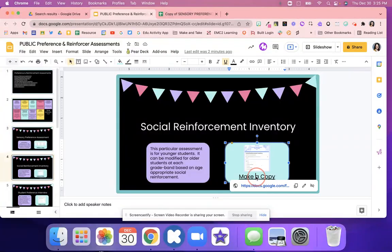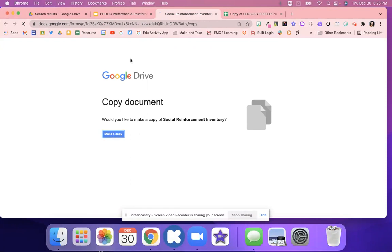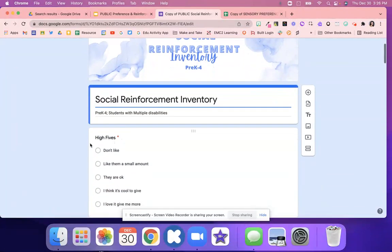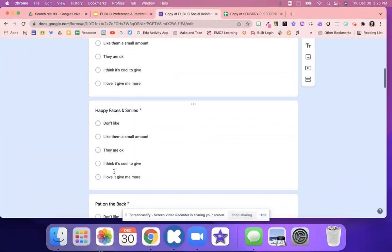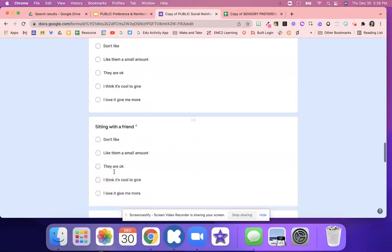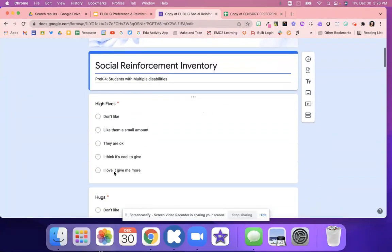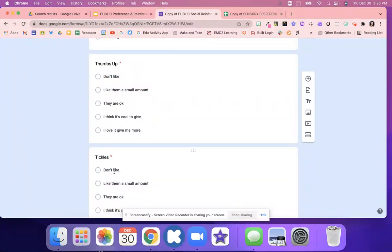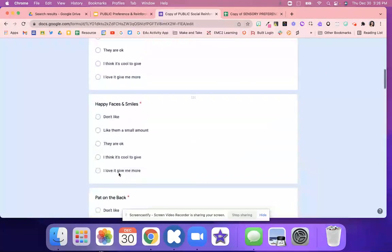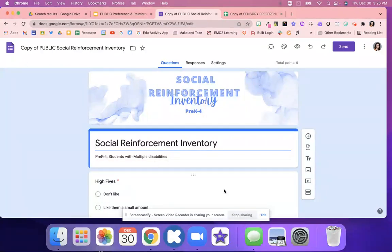This next activity is a Google Form — you'll have to make a copy. You're going to use this with students. It's adjusted for students who are pre-K to fourth grade and also students with multiple disabilities, so this is more for younger students. It talks about high fives — do they like them or not? Hugs, happy faces and smiles, pats on the back, thumbs up. There are all these different questions asking students if they like it or not. That way you know, for example, thumbs up is good, or they don't like to be tickled, they don't like applause, they like verbal praise. You're able to customize how you're going to reinforce your students when they have positive behaviors.